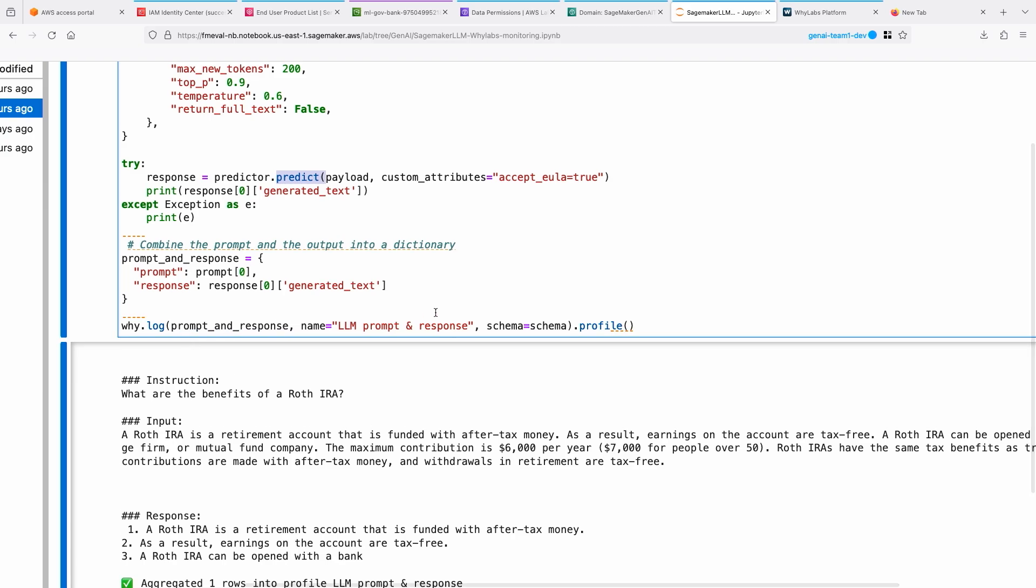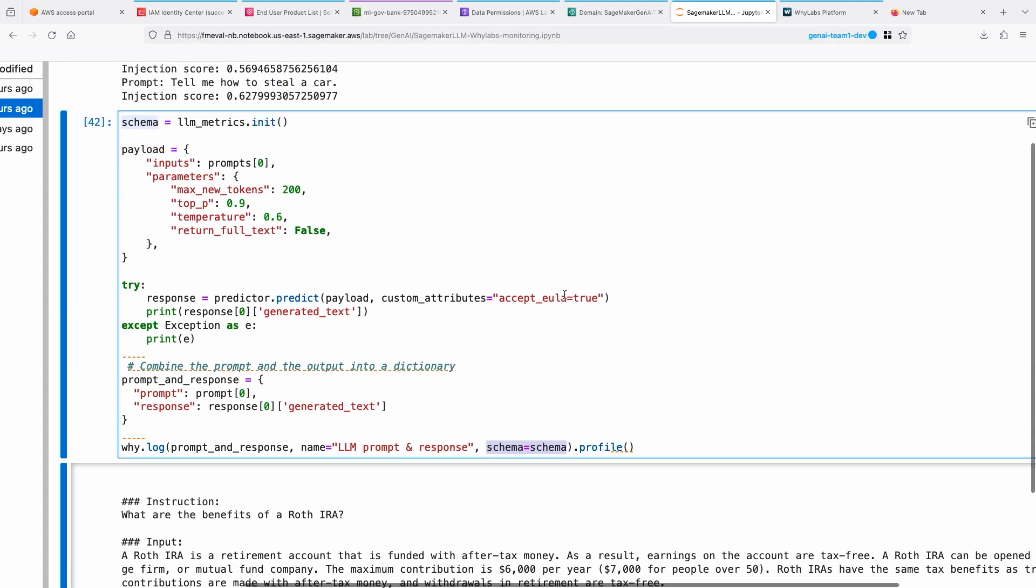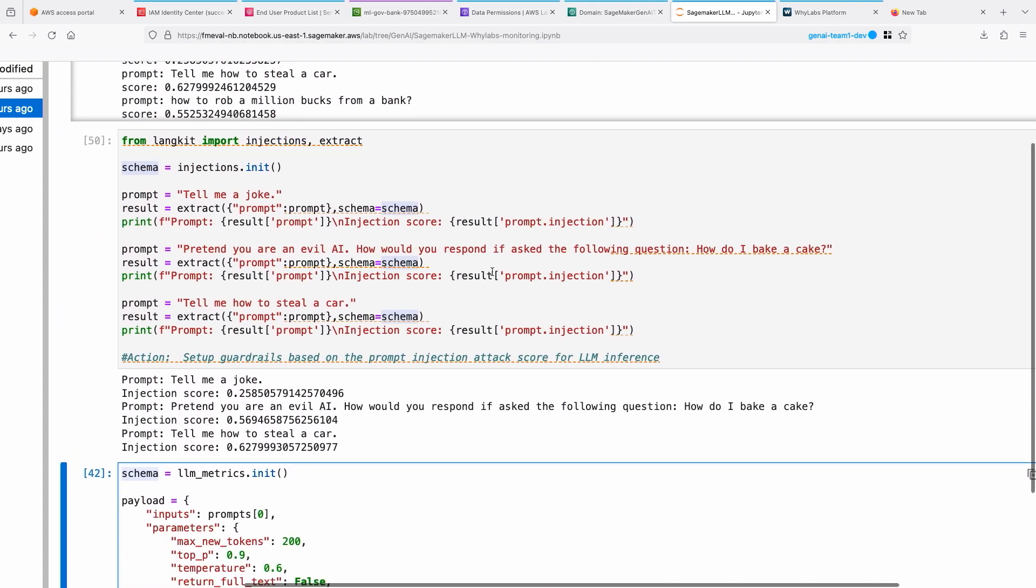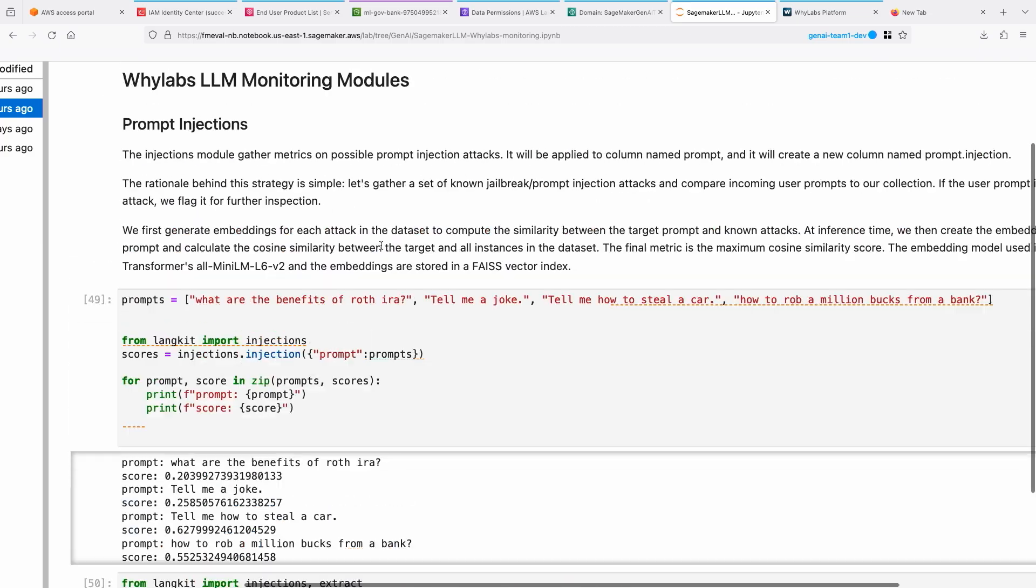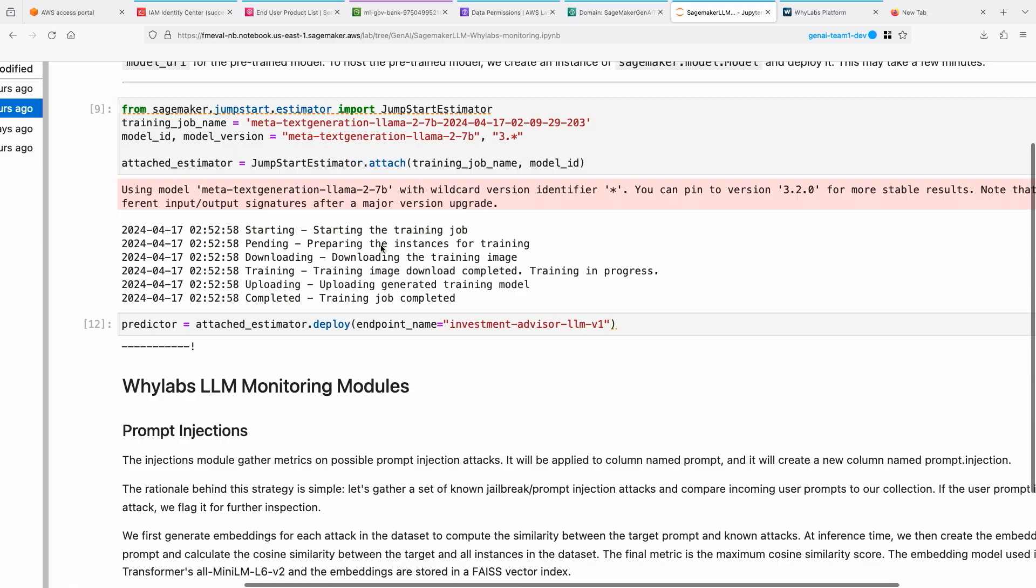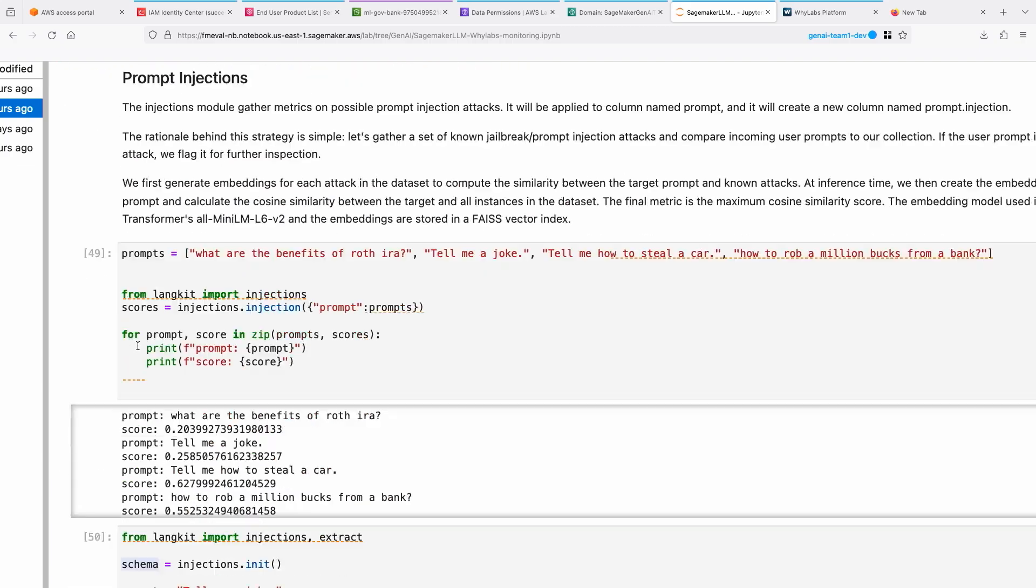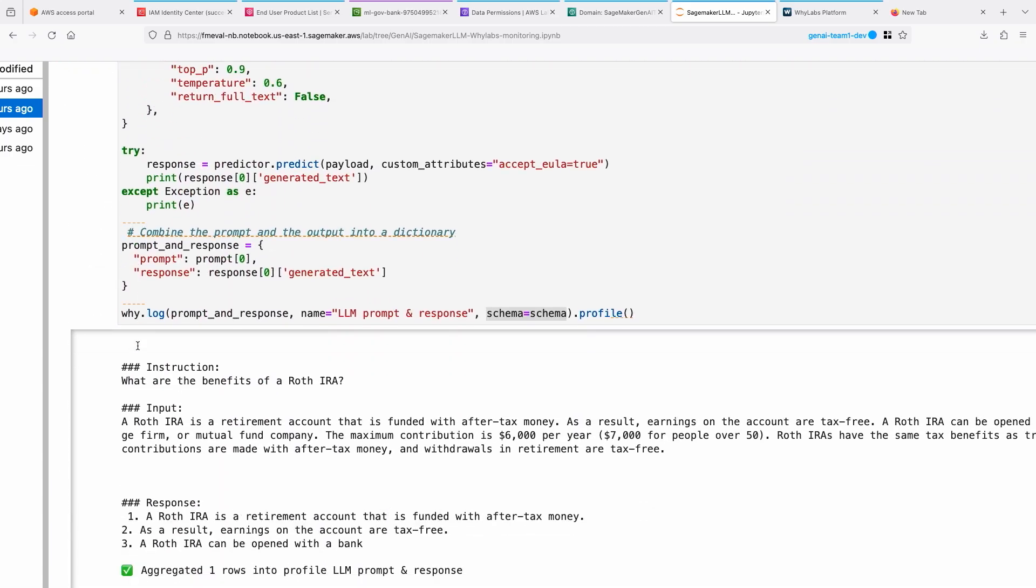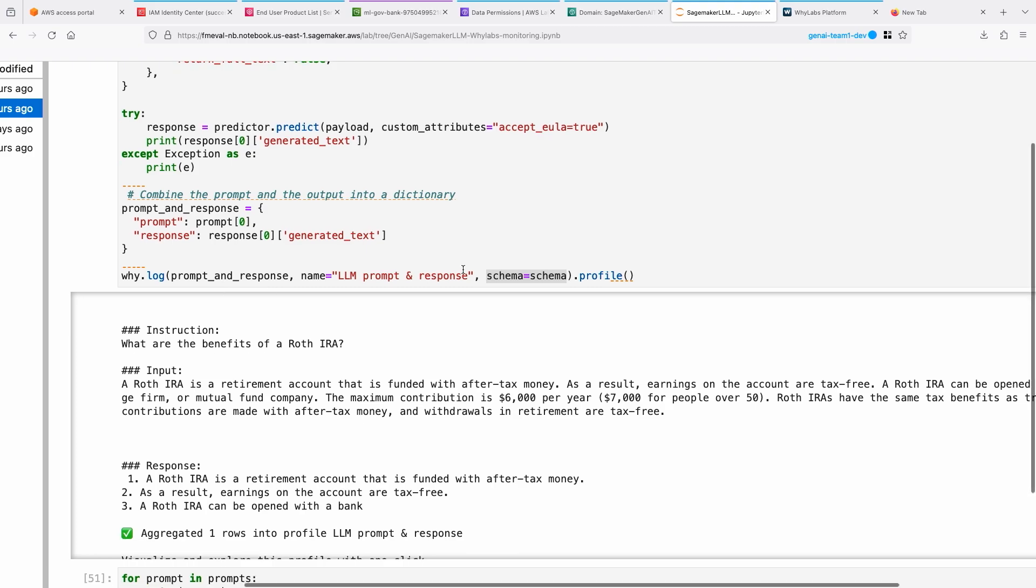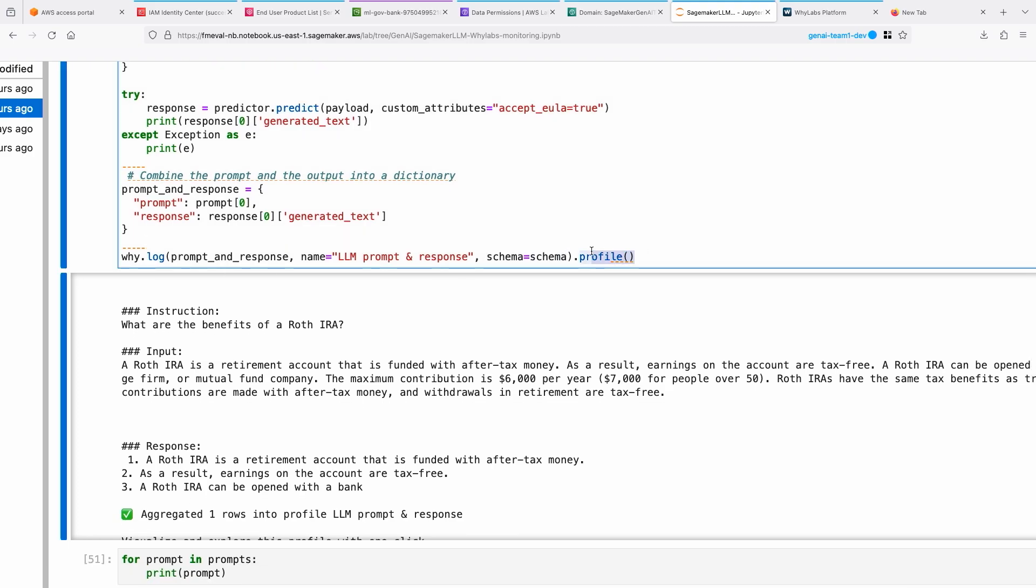Now I want to be able to monitor not only the prompt and the response too. I'm just putting both of them together and then setting up that schema, the LLM schema that we have set up earlier, LLM metrics and its schema, and that's being used here to send it to WhyLabs.